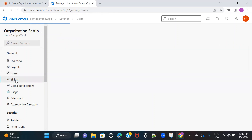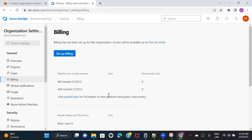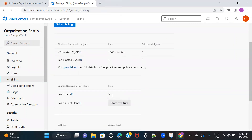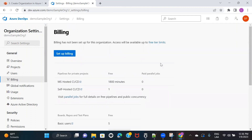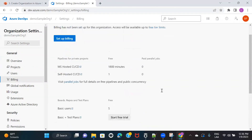The next one is the billing tab. As I mentioned, Azure DevOps is only free for five users. The basic version of Azure DevOps gives the flexibility to add five users into this particular account. So if you have a team of just five people, you don't need to pay extra — you can just use the free version of Azure DevOps.